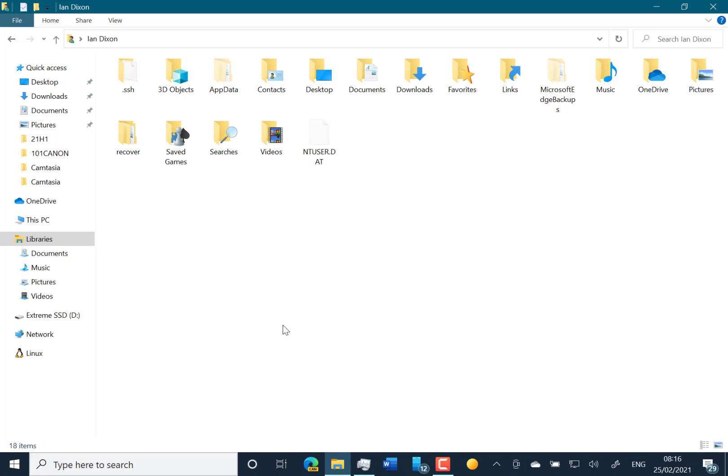The rest are just fixes. They fixed the issue with Active Directory, Azure Active Directory and RDPs, which was good. And there's a lot of fixes for news and interest. And if you switch users, you no longer should get a green screen of death.